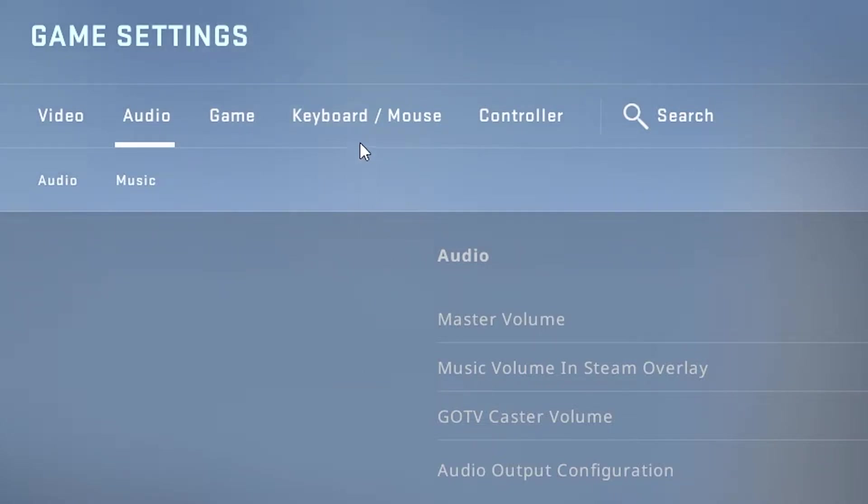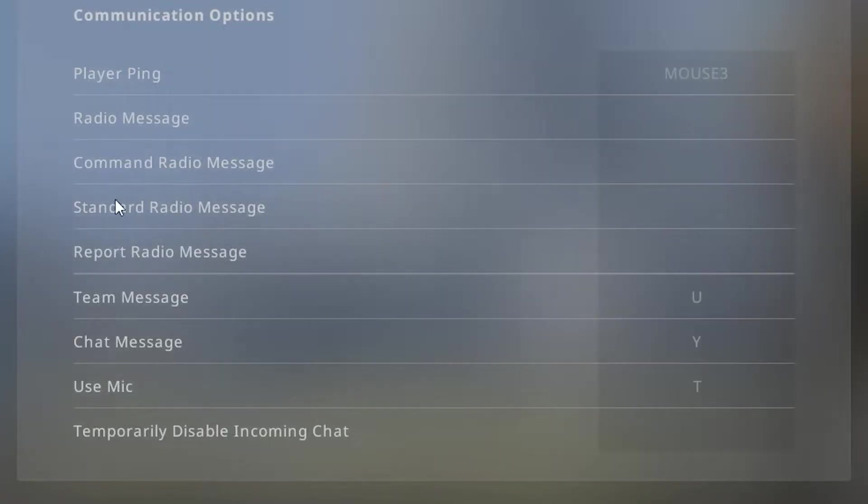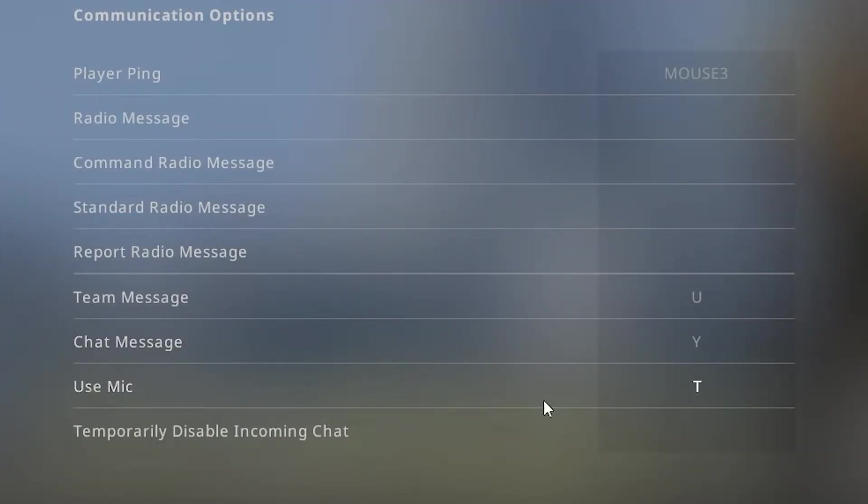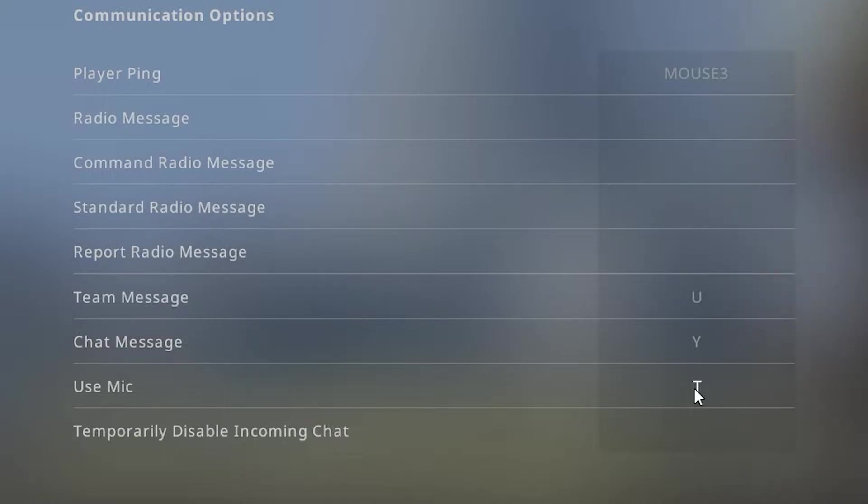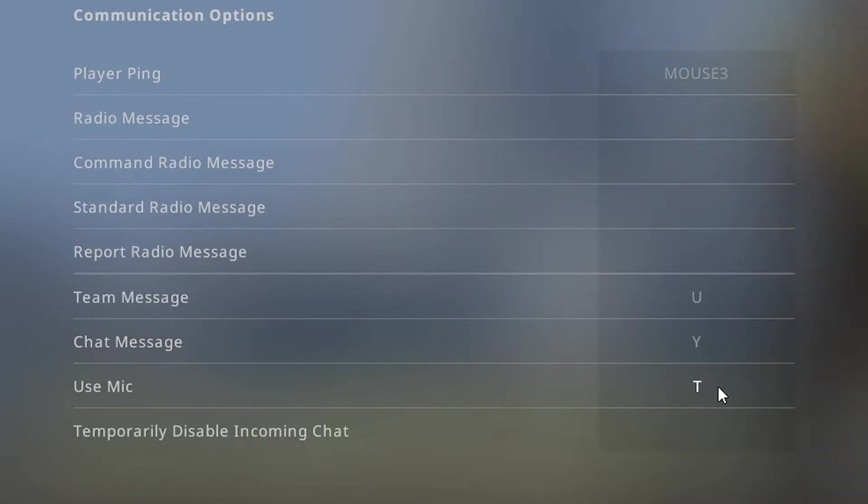Then go to the top again and go to keyboard/mouse. Under keyboard mouse you should go to communication options and under here you should find use mic. And this is where you bind your mic to whatever key you would like so when you press on the key you should be able to talk in-game. Sometimes your settings could reset and it could delete the button you have binded to talk inside of CSGO.